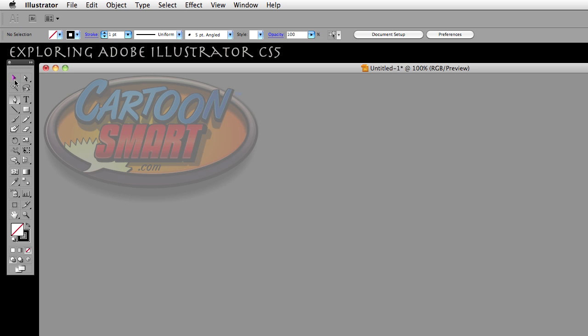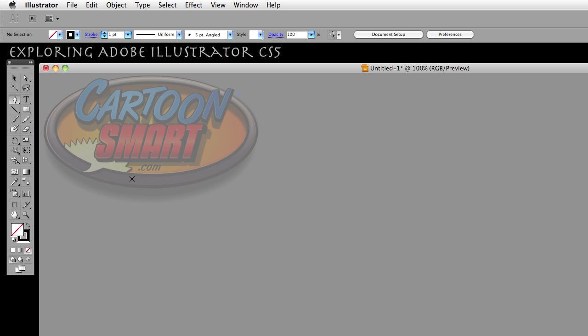You'll see that the selection tool remains the same, the direct selection tool remains the same, your magic wand is no longer a magic wand icon, but now it's a little crosshair. That's going to be the same for your arrow, put it right over the Cartoon Smart logo. That is now a little crosshair as well, with a little X.